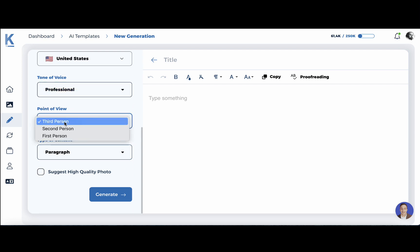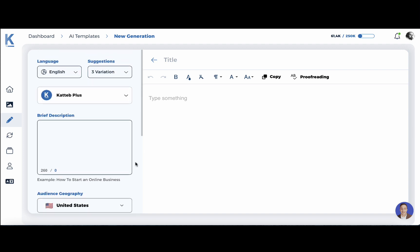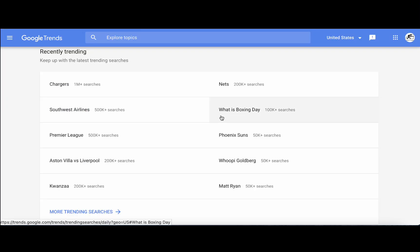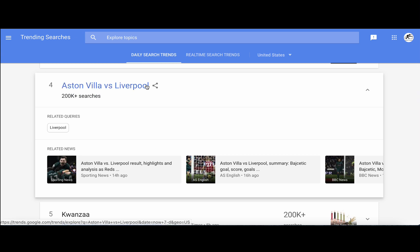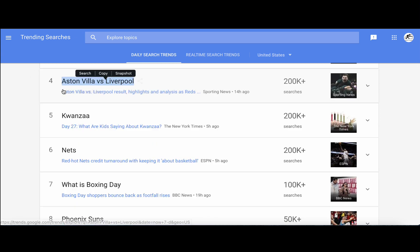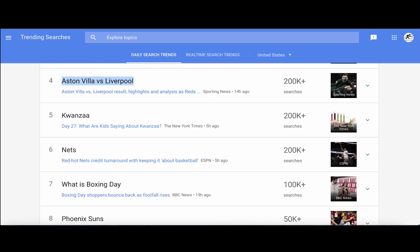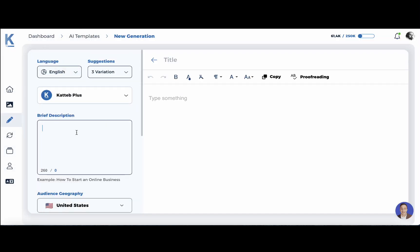Then the point of view — I will leave it at third person — and we will start with paragraph. Since this is a fact-checking machine, what better way to prove that than by going to Google Trends? This is actually one of my favorite use cases: picking and choosing something that has happened very recently. We can see that apparently there was a game between Aston Villa and Liverpool.